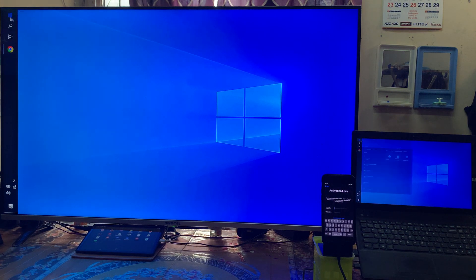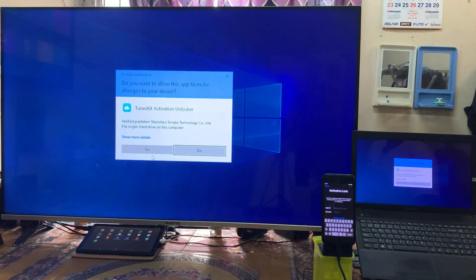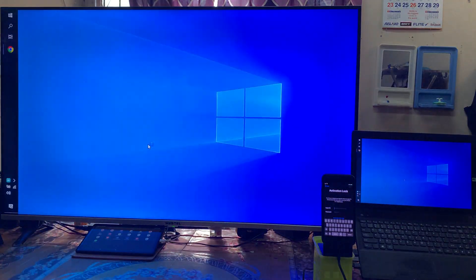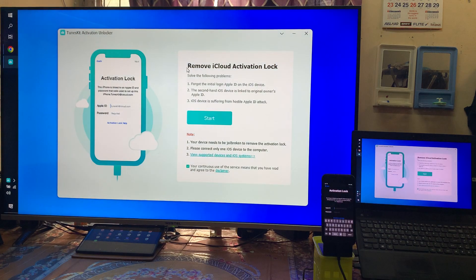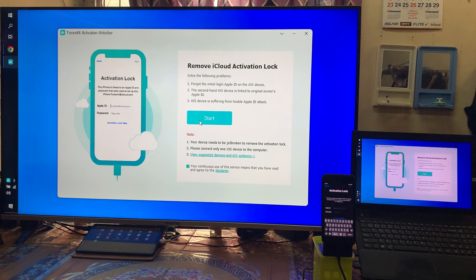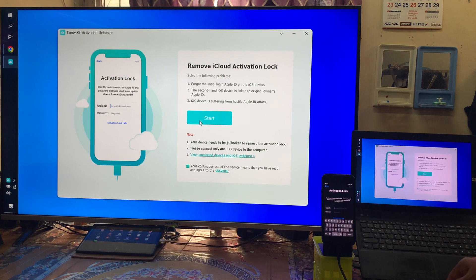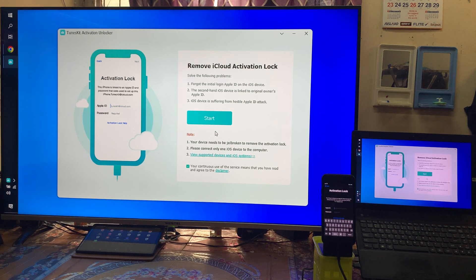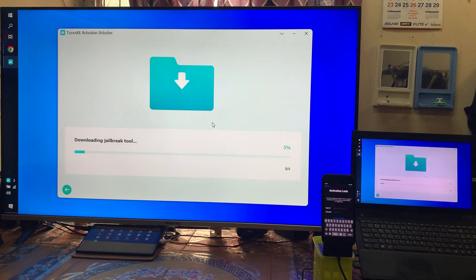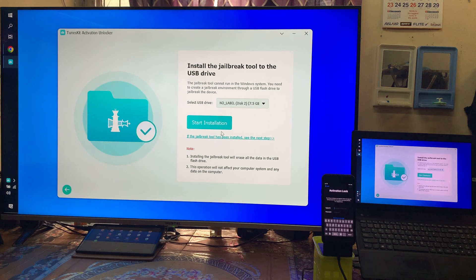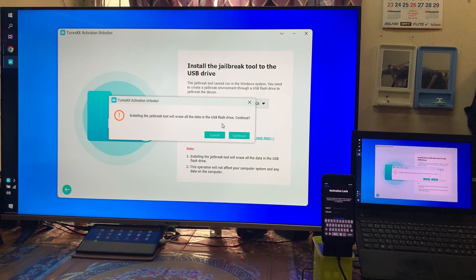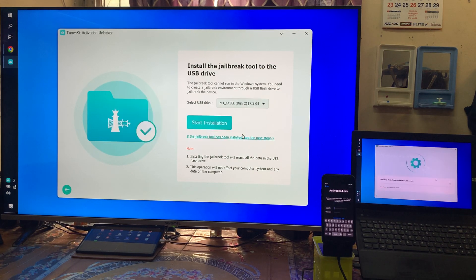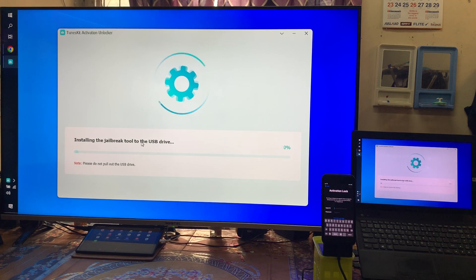This tool is specially designed to unlock or remove iCloud activation lock. Simply we will connect a data cable from your device to a PC and we will start. As we see here, it has started to download. After downloading, we need to install this checkra1n tool to the USB flash pen drive.